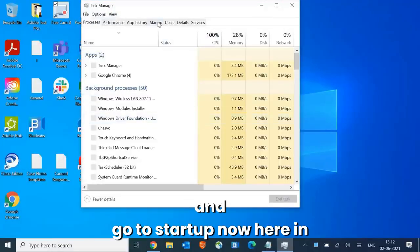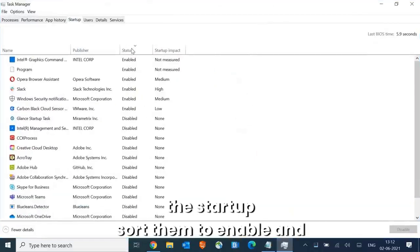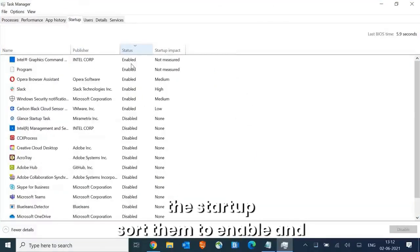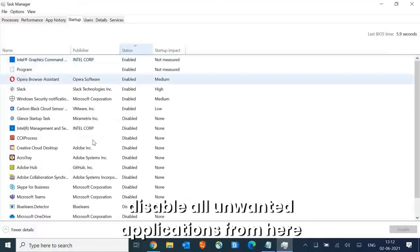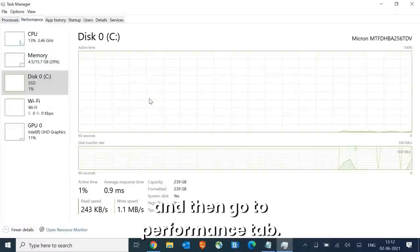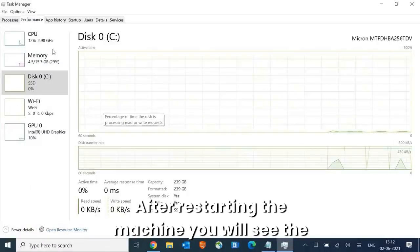Go to Startup. Here in the startup, sort them to enable and disable all unwanted applications from here. Then go to Performance tab. After restarting the machine you will see the CPU usage will be way less than earlier.